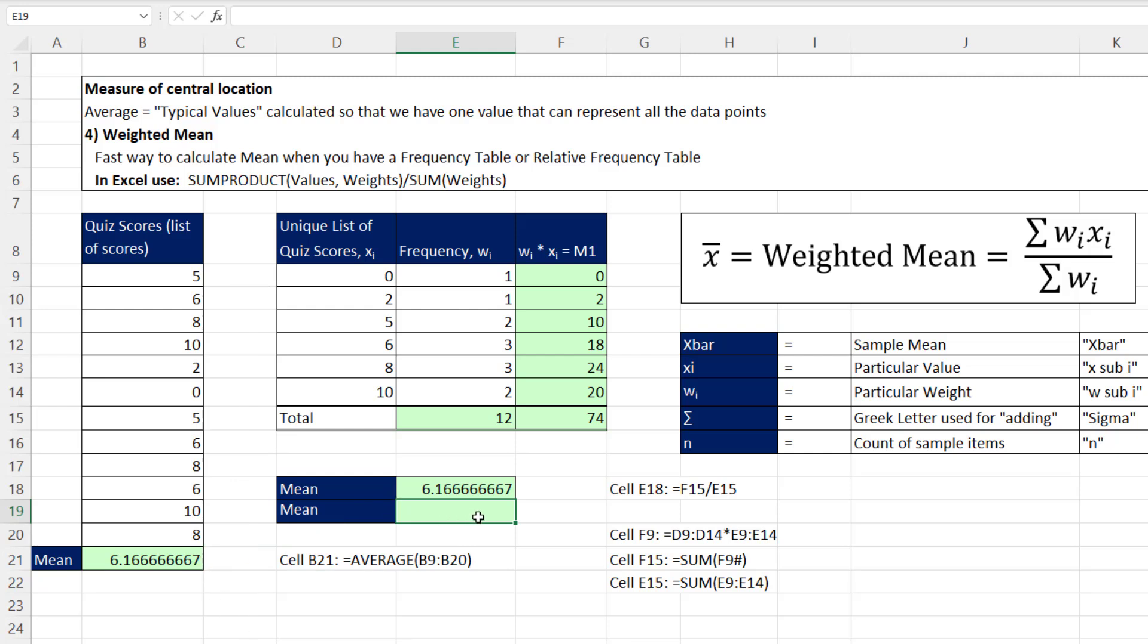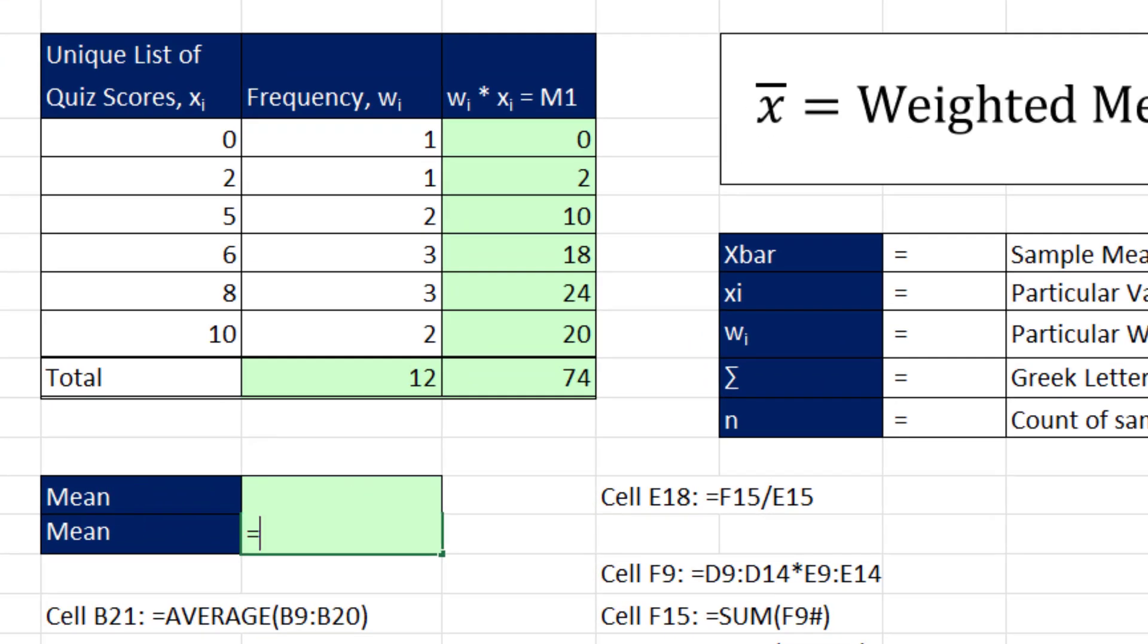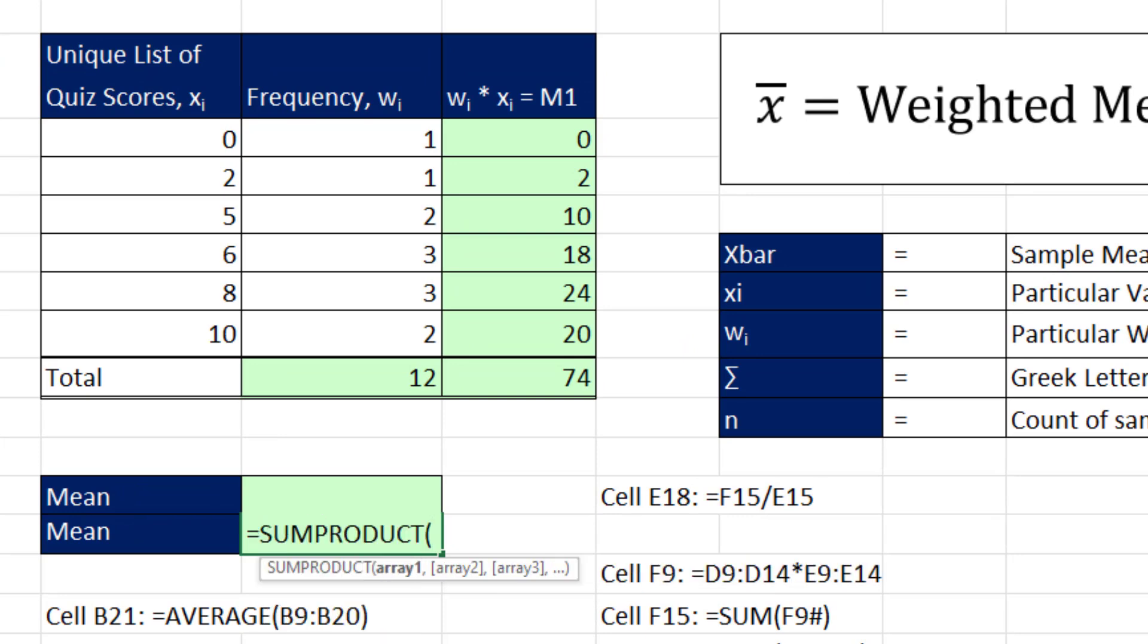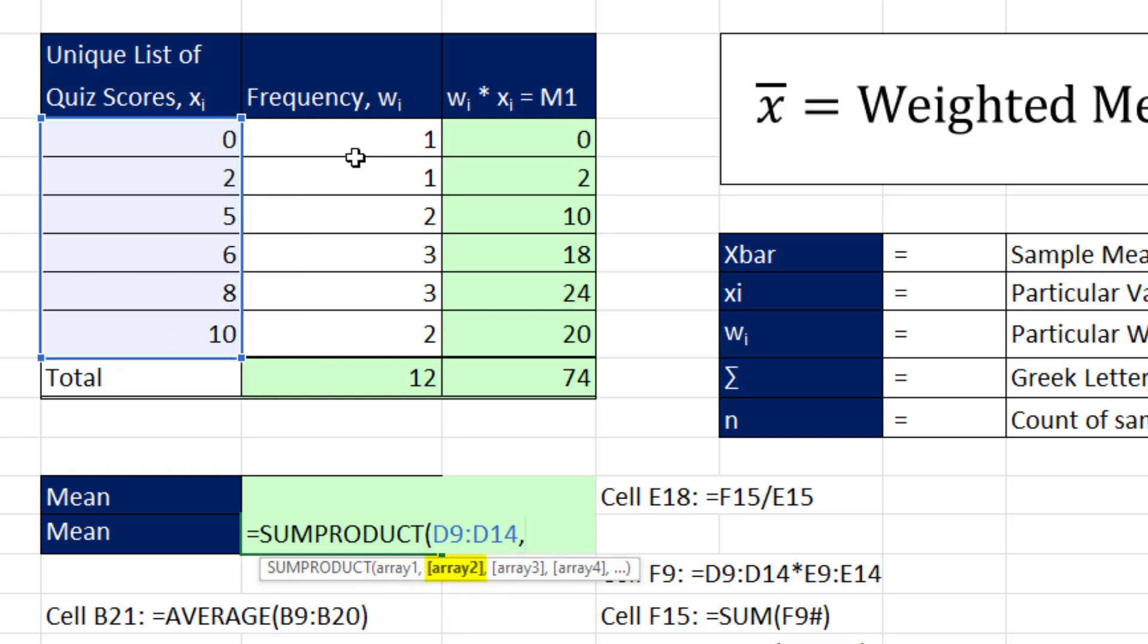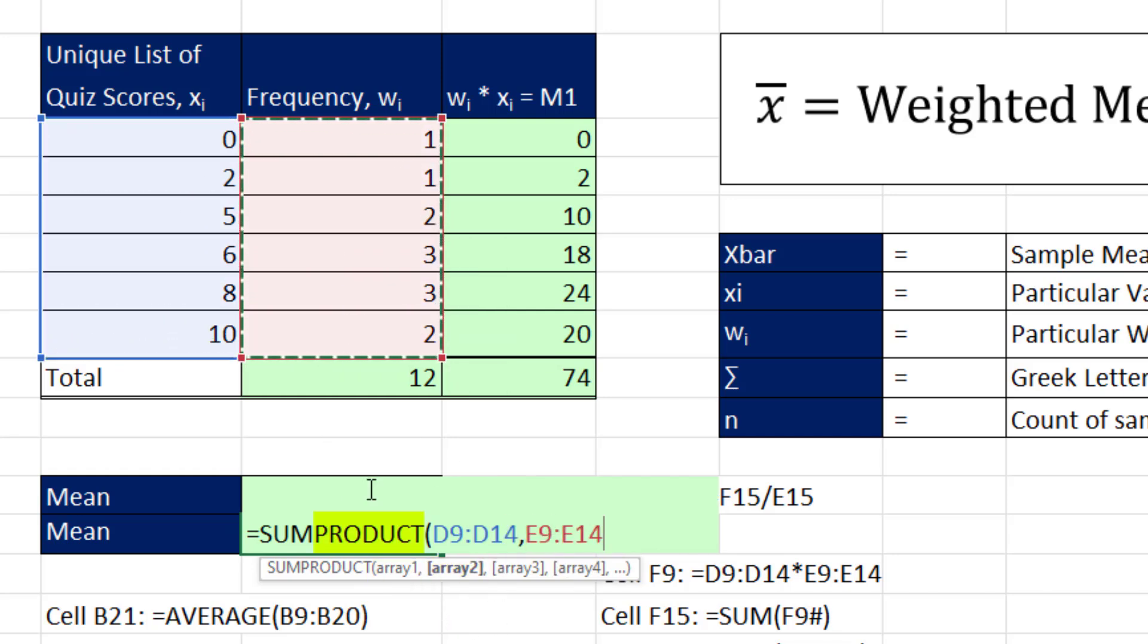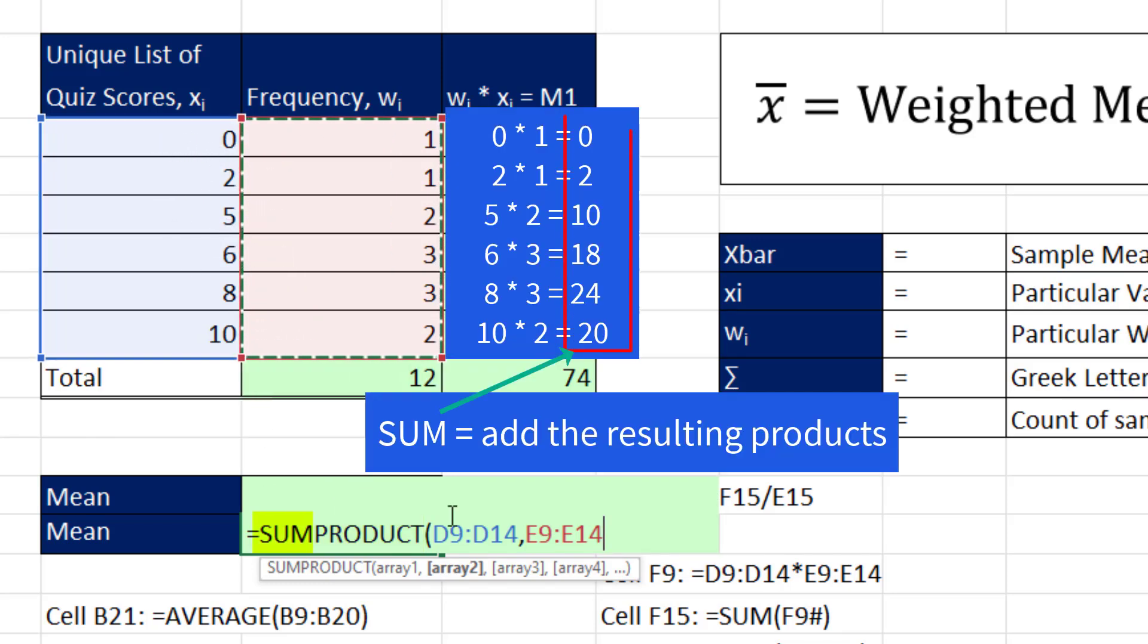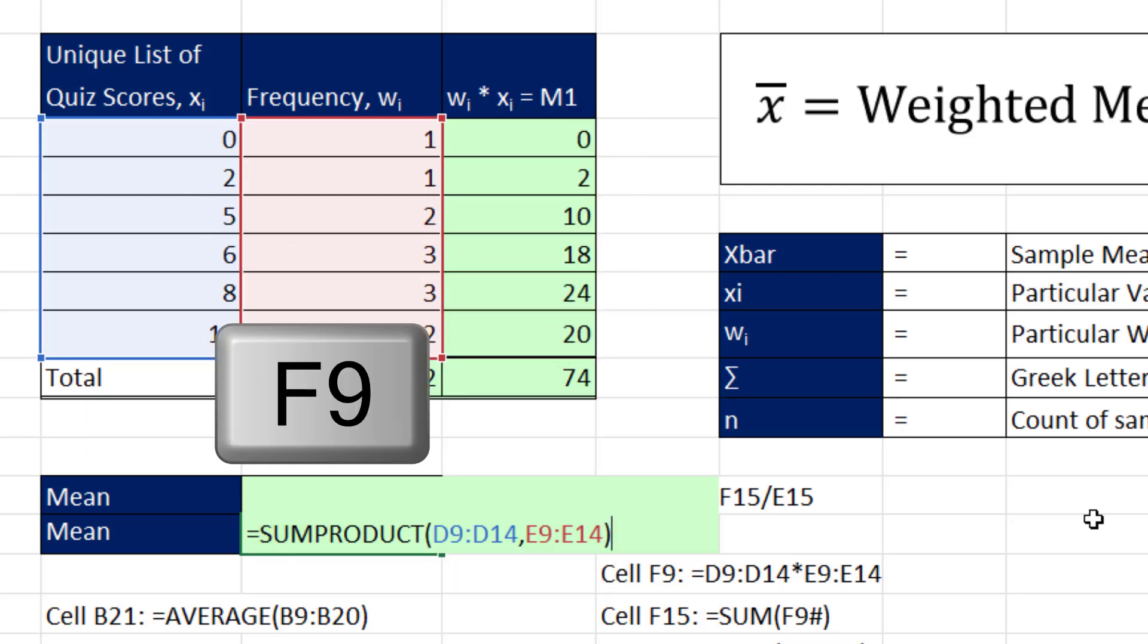Now there's a shorter and easier way to calculate this, because most of the time we just do not need this column. Remember, the numerator needs to multiply these and then add. Well, the perfect function for that is SUMPRODUCT. We put array 1, comma, array 2, and the product part of SUMPRODUCT will multiply the corresponding elements, and then the sum part will add. Close parentheses.